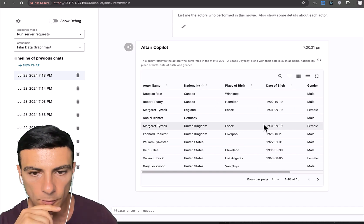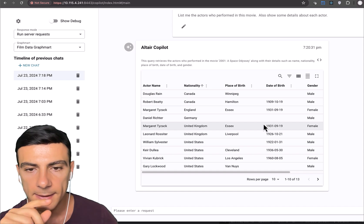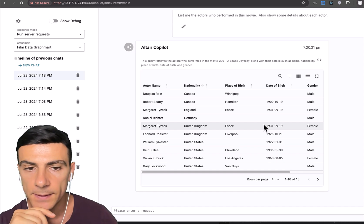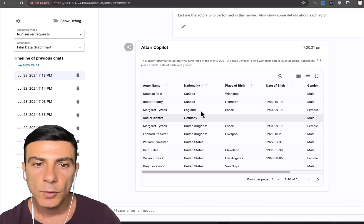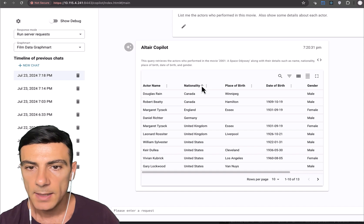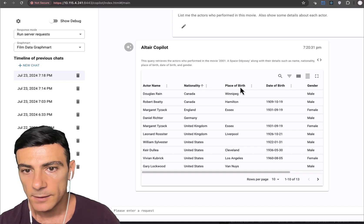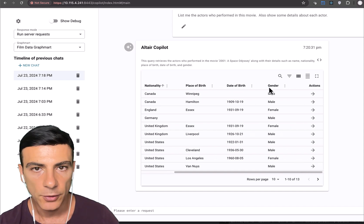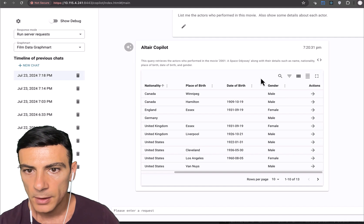But let's not do that now. Instead, let's have a look at something else. So for each actor, we see that we know the name, nationality, place of birth, date of birth, and gender. And that's pretty much it.